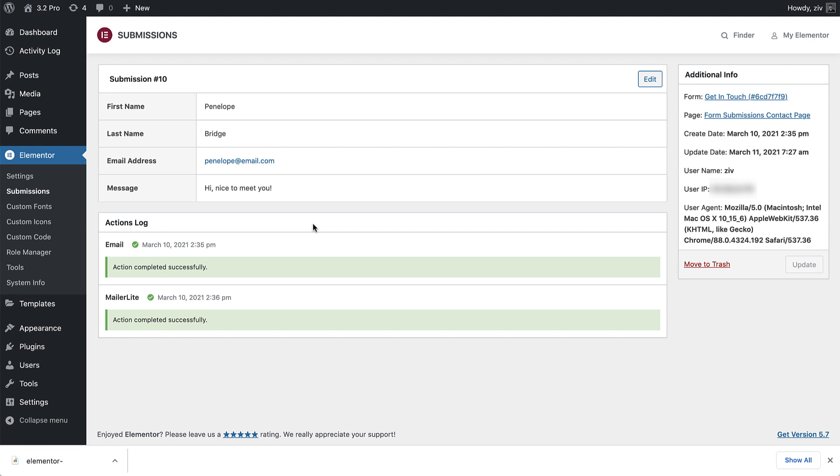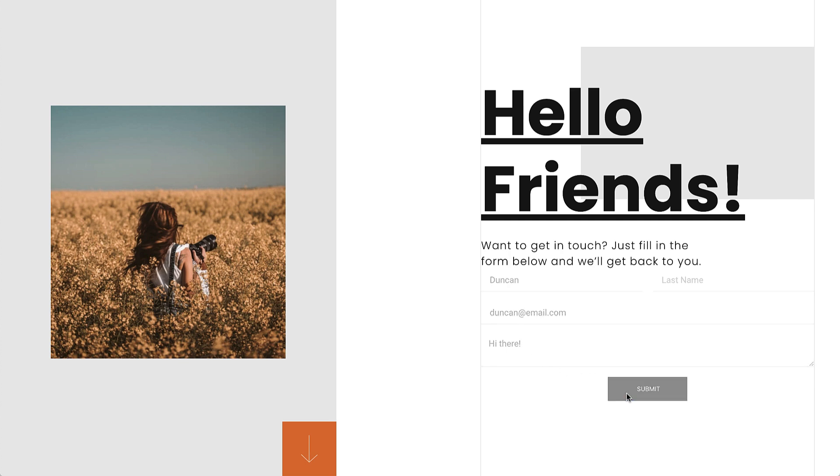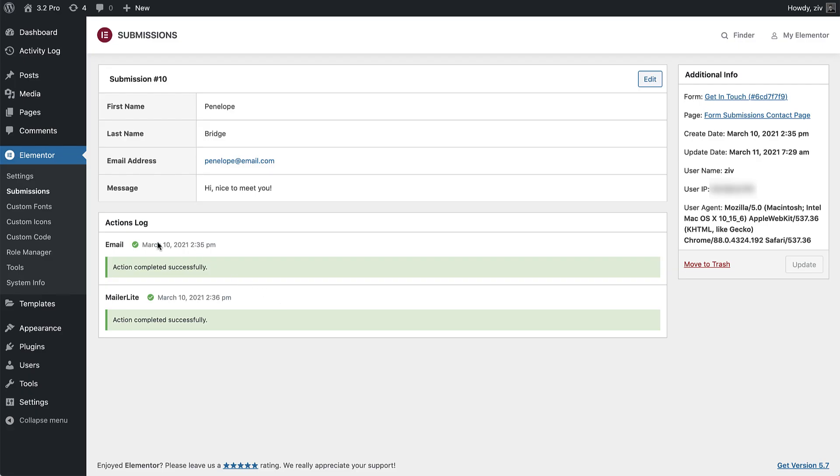In the actions log, you can track the status of your actions after submit, which also includes third-party integrations that were added to your form, such as MailerLite or MailChimp. So if the form failed to send because the email field wasn't mapped properly for example, you'll see that in the actions log as well.